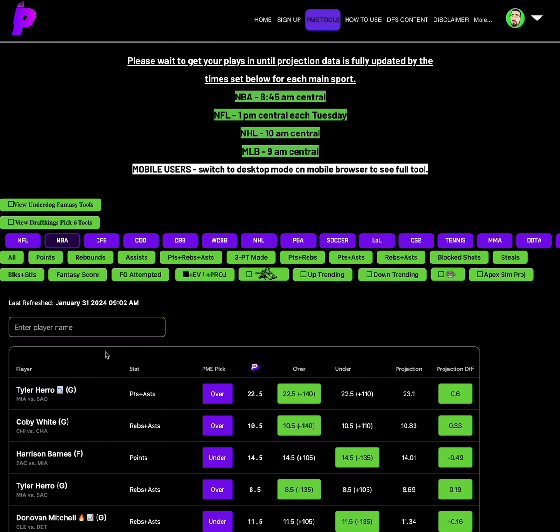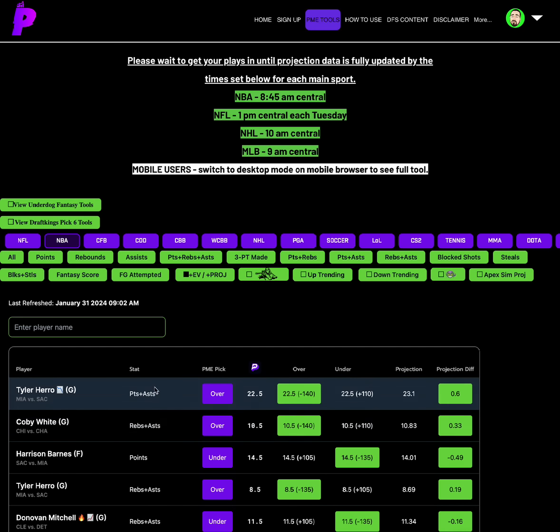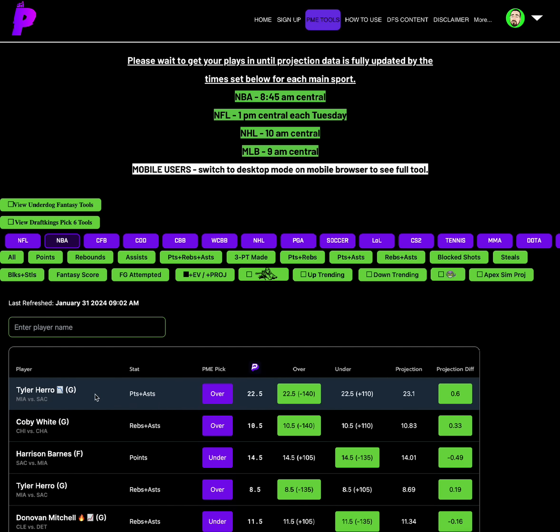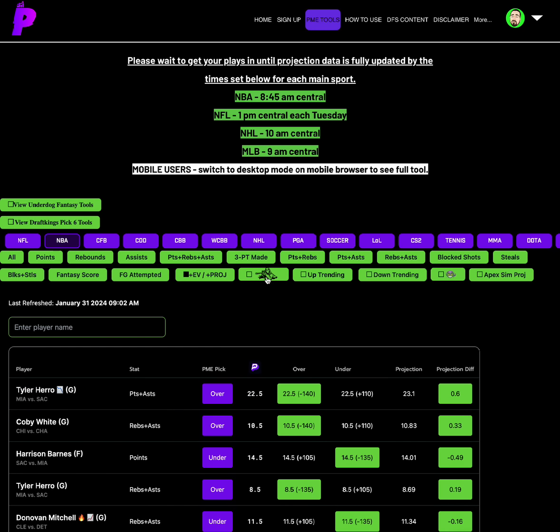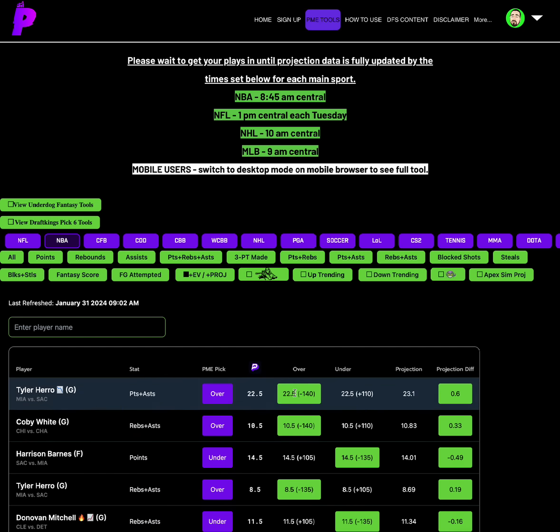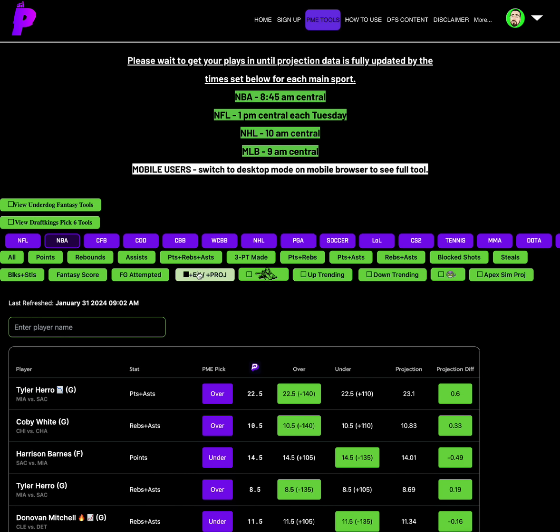Looking at basketball, there's a couple plays that have been at the top of the list this morning. That's the snipe tool, the snipe tool will pull out any plays that are minus 140 or higher. Once a player gets to that minus 140 odds range, they're getting close to that range where they're about to bump up on prize picks, so you can grab them early here on Props Made Easy.